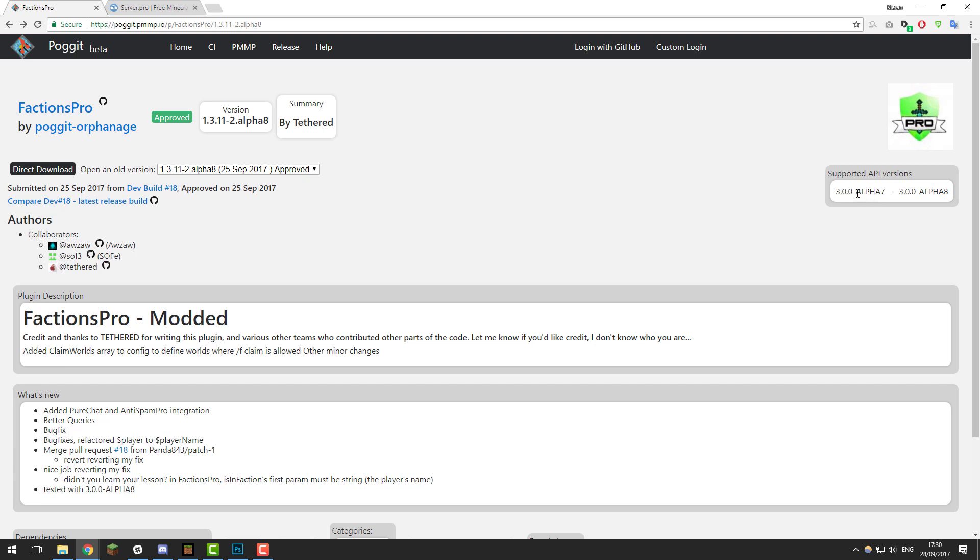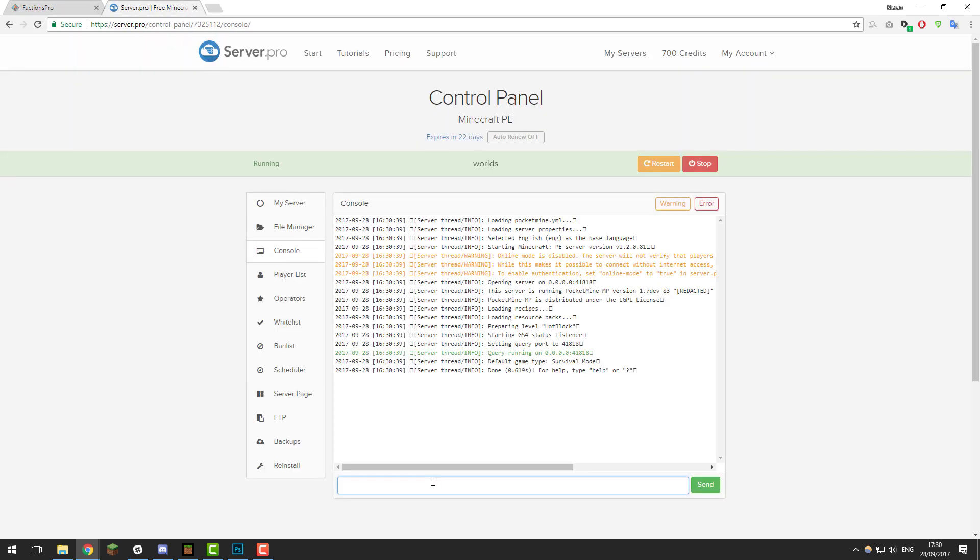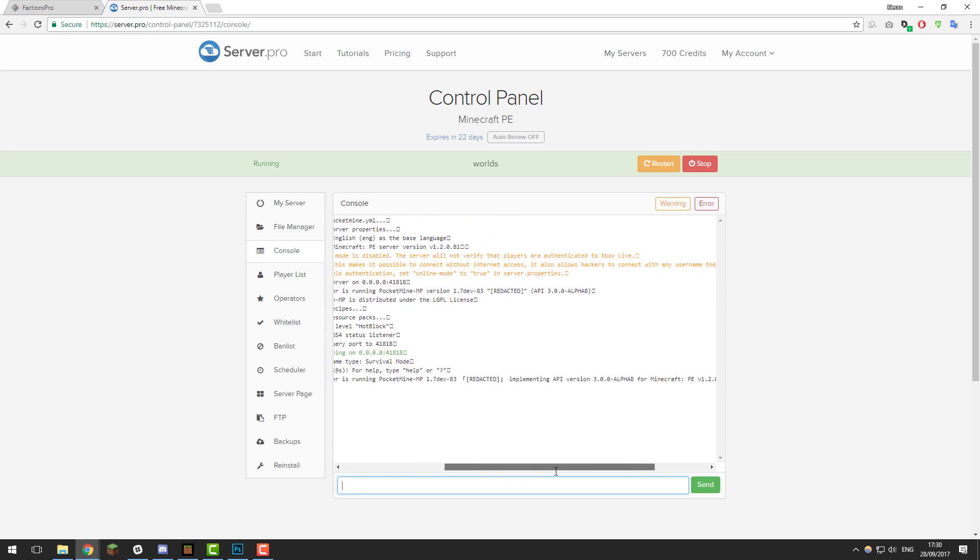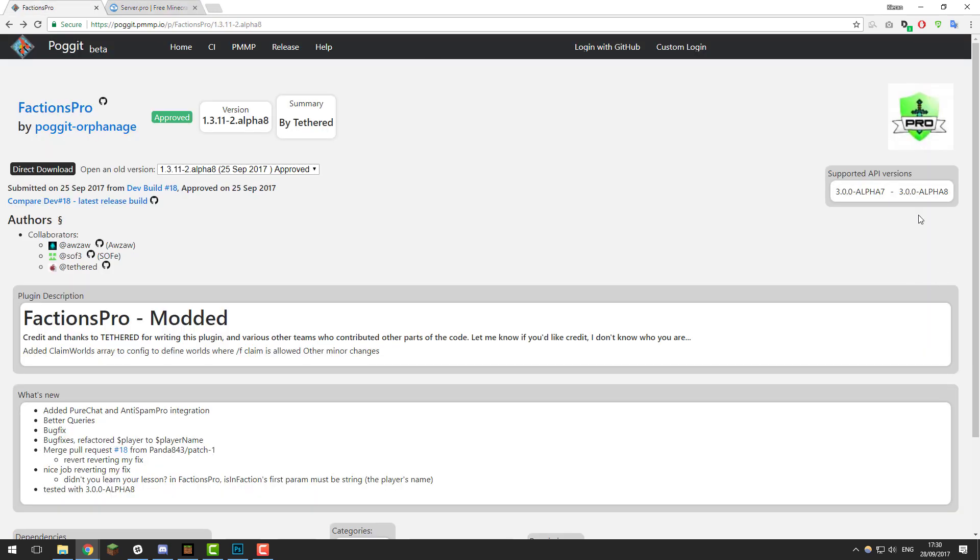As you can see, it supports 3.0.0 alpha 7 to alpha 8. Go to the control panel for your Minecraft server, then go to the console and type 'version'. If you scroll along, you should see the API version your server is running on. I'm running on 3.0.0-alpha8, which is compatible with this plugin.